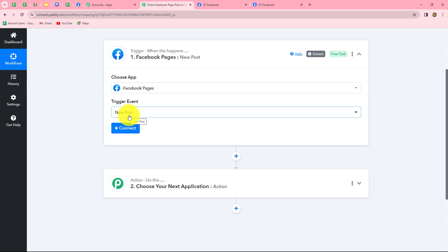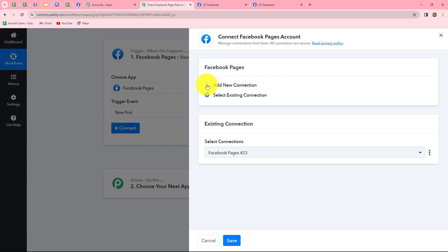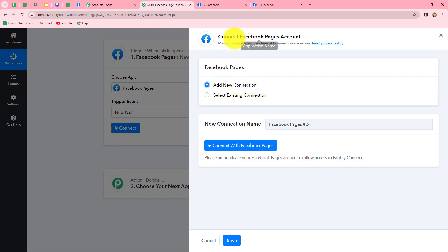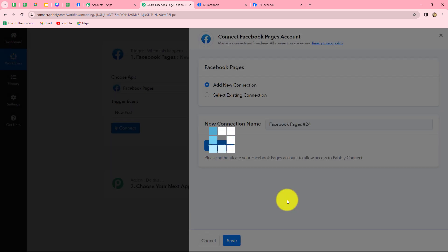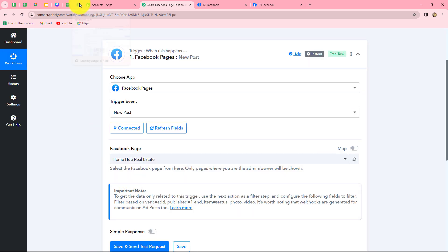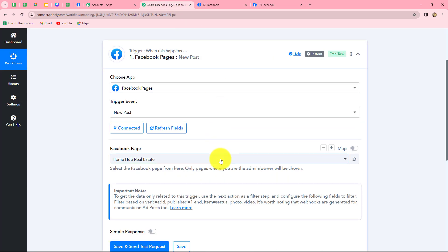Whenever a new post is created on our Facebook page, the response should be captured in Pabbly Connect and the workflow should get triggered. Let's click on connect and select add new connection to build a new connection with our Facebook pages account. After doing this, let's click on connect with Facebook pages. Our authorization has become successful because I was already logged into my Facebook account.